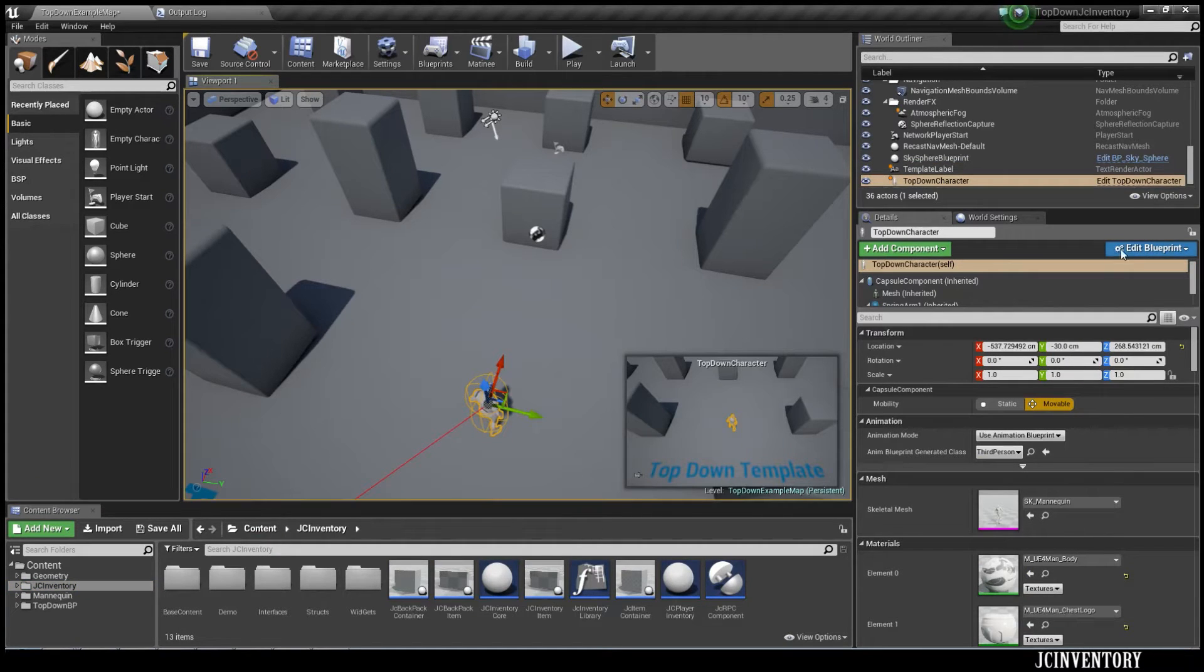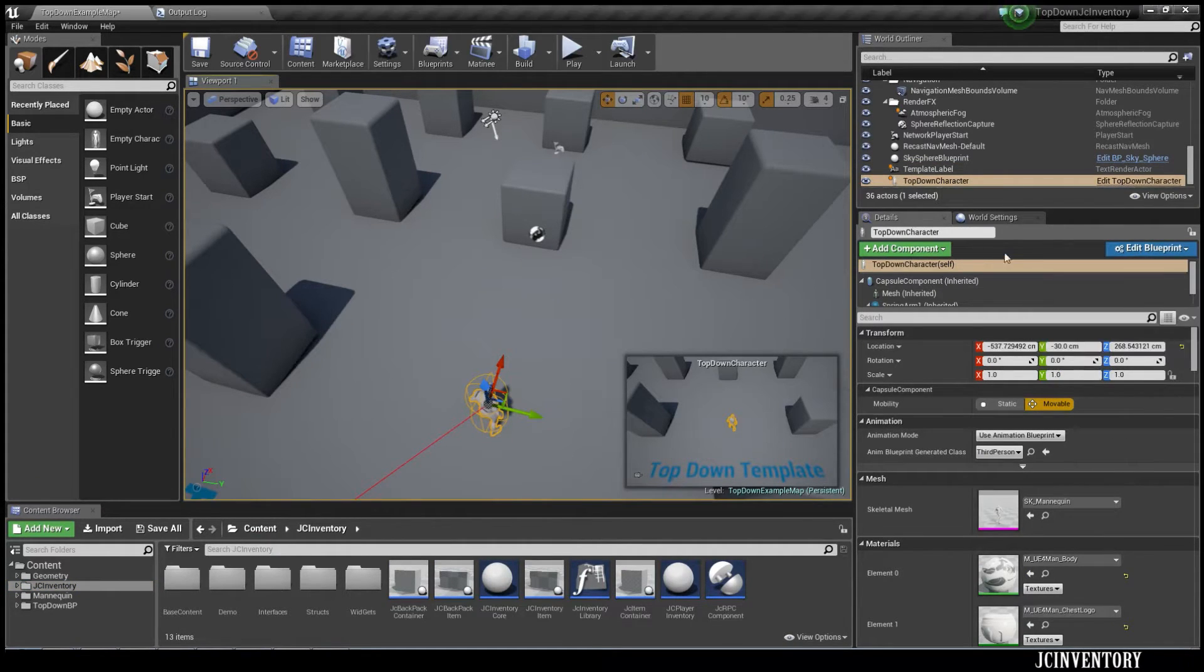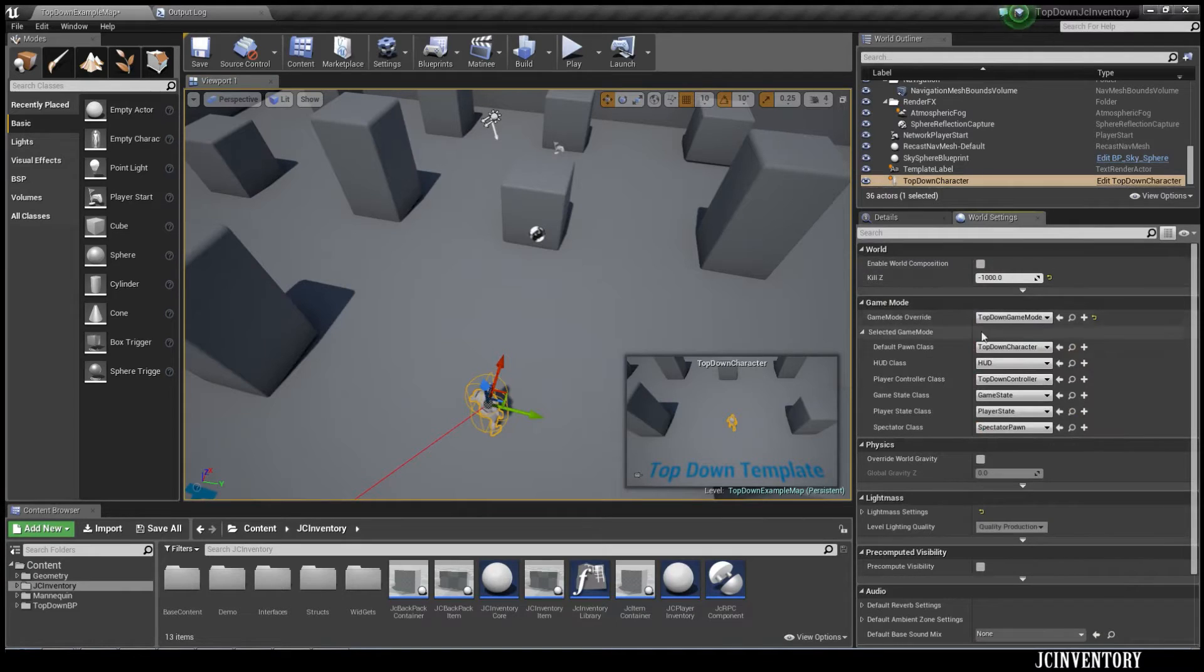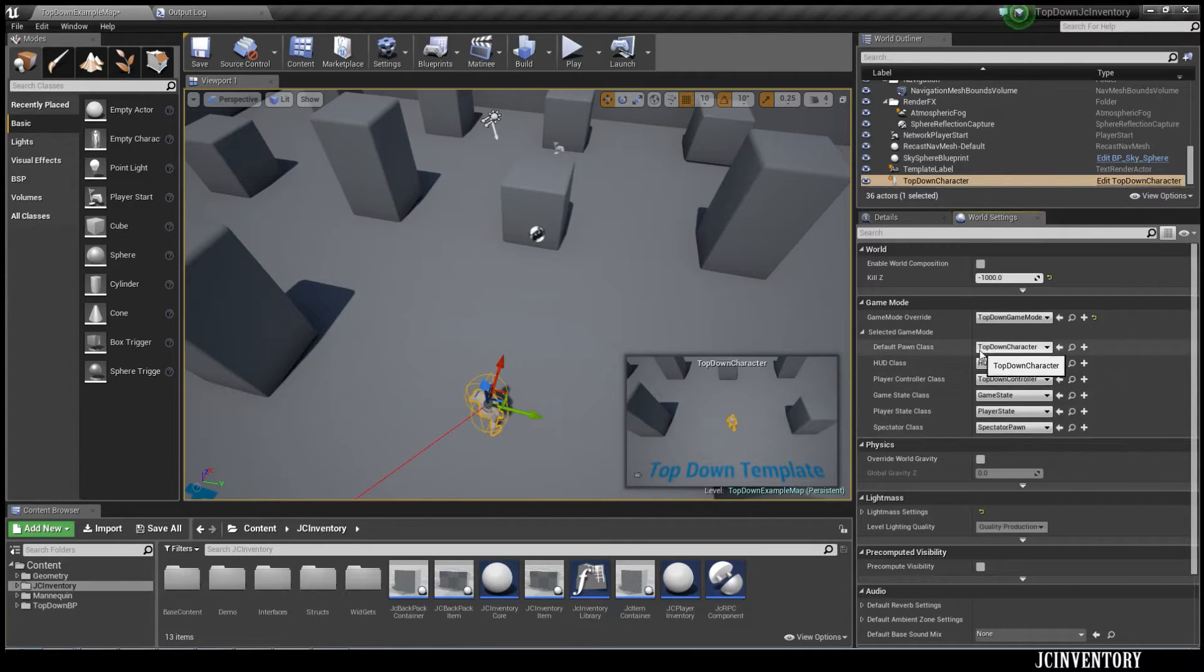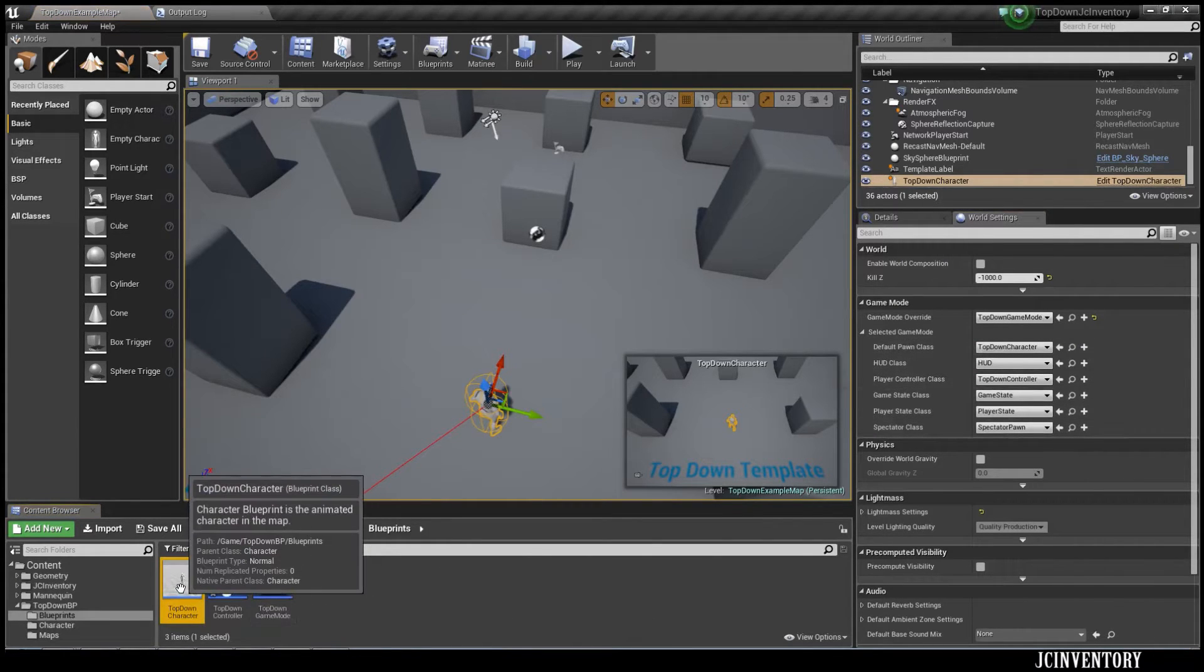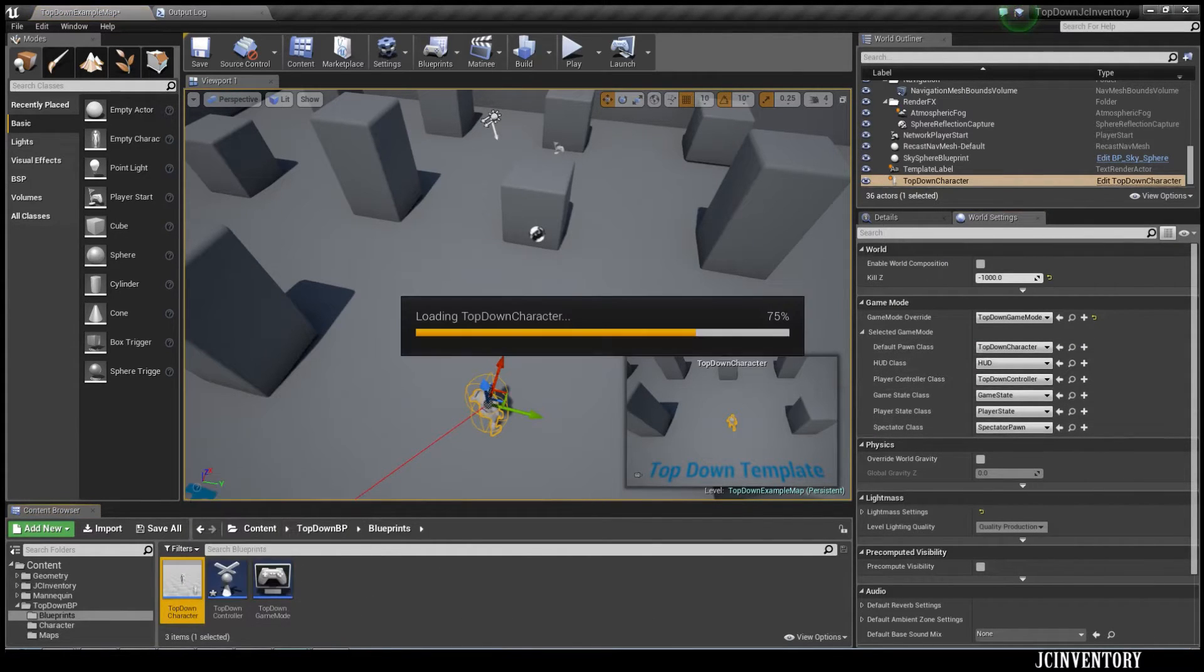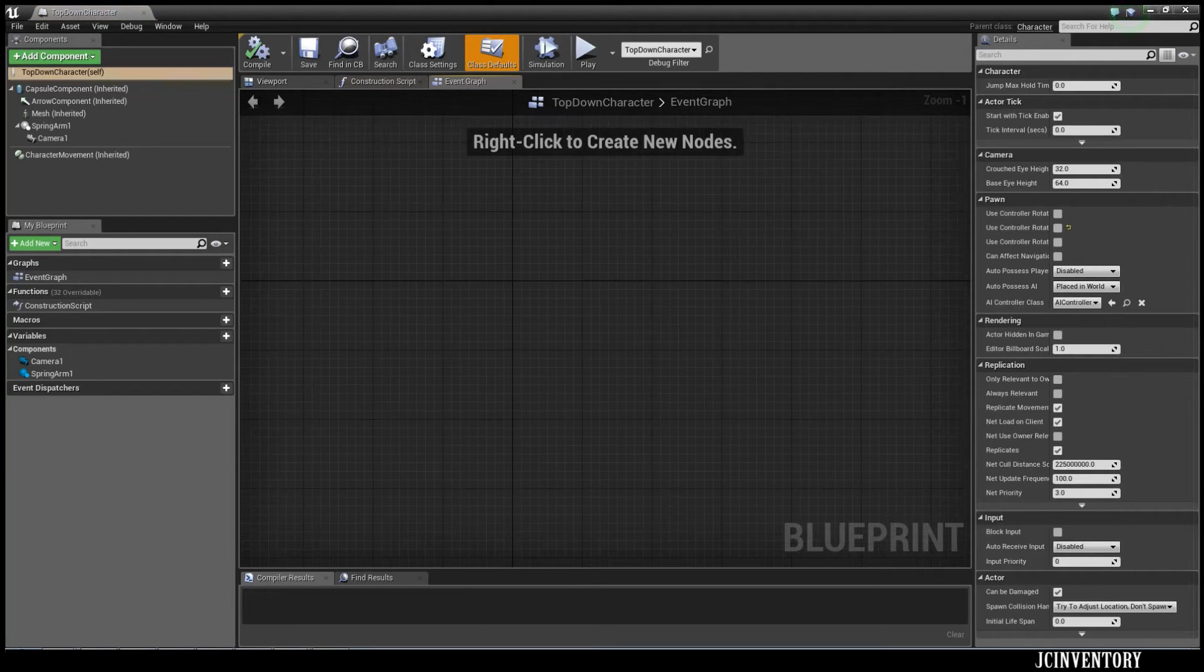One thing to note is we've got rid of the HUD and if we have a look at our game mode here, this can all stay the same. The only thing you need to change now with JC Inventory is your character. So we're going to find our character, the top-down character, and we're going to open it up.